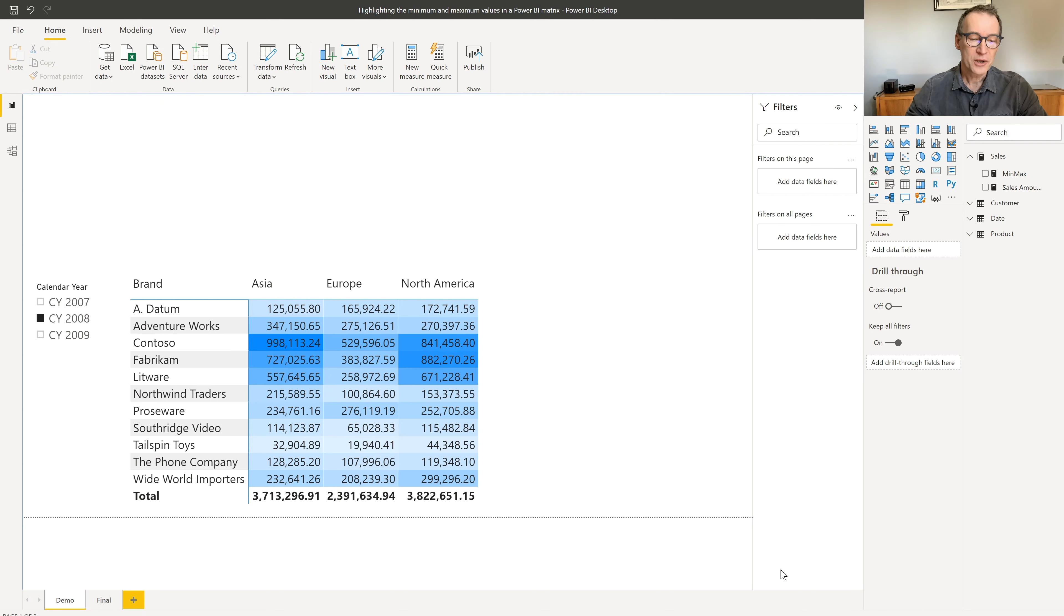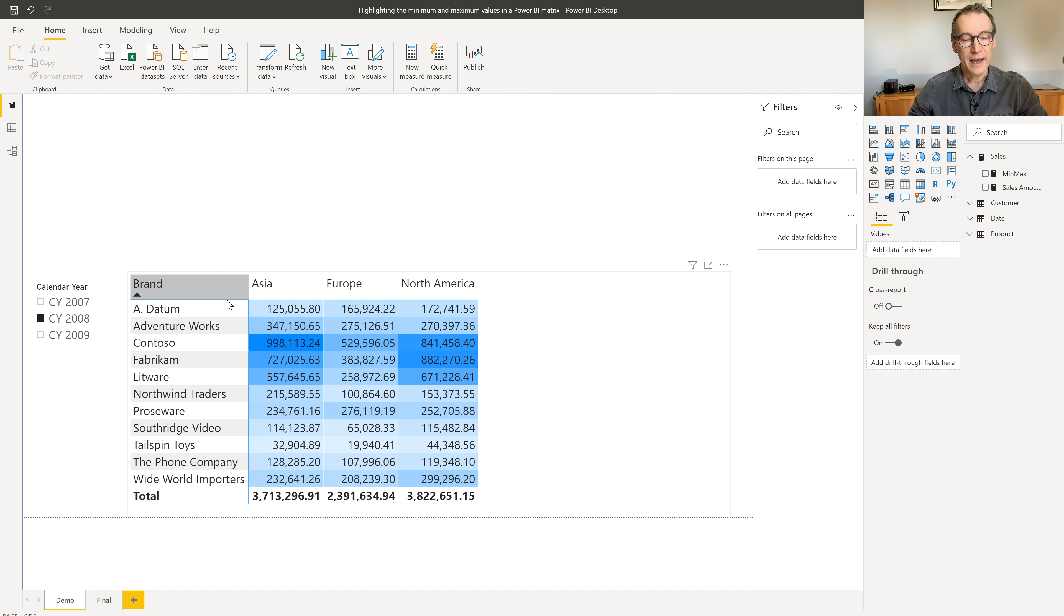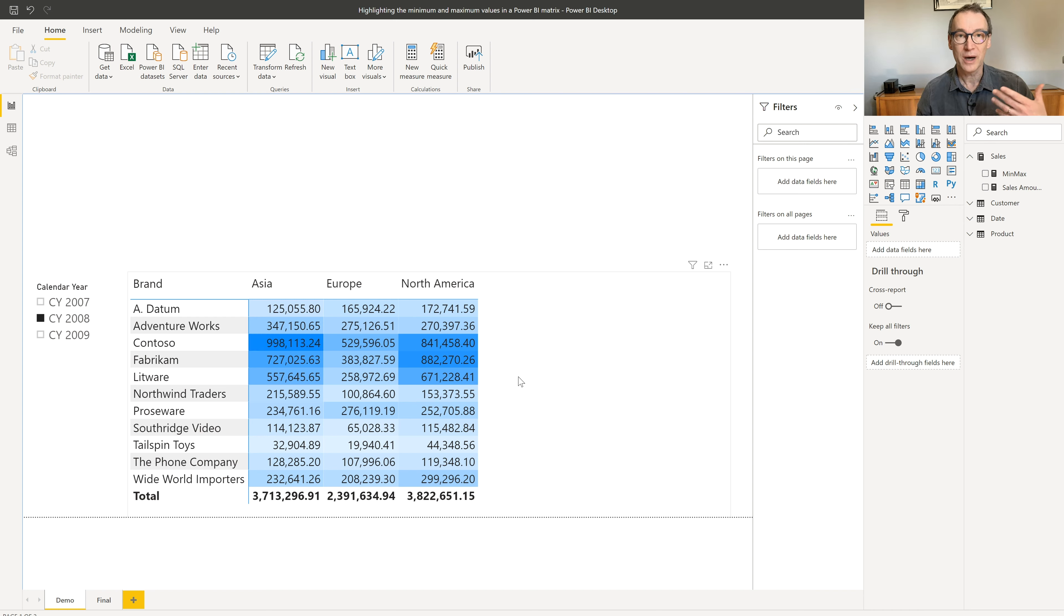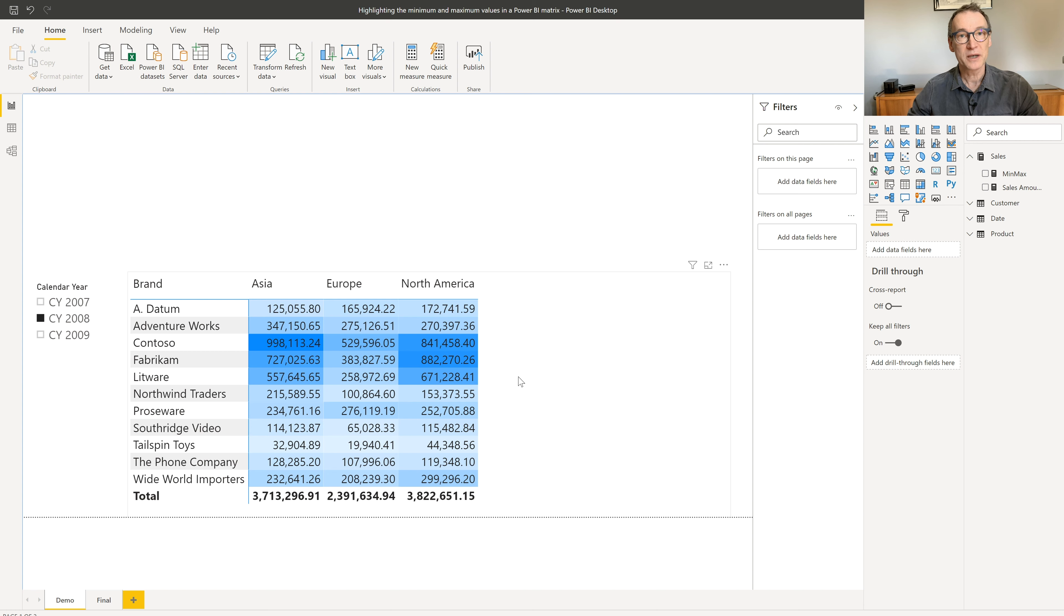Let's start looking at the scenario. If you look at this report, I'm using the brand, the product brand, and the store continent in a matrix. And I'm using color highlighting to highlight the numbers based on their relative value. It's not easy to spot immediately what is the minimum and maximum values of the entire matrix.